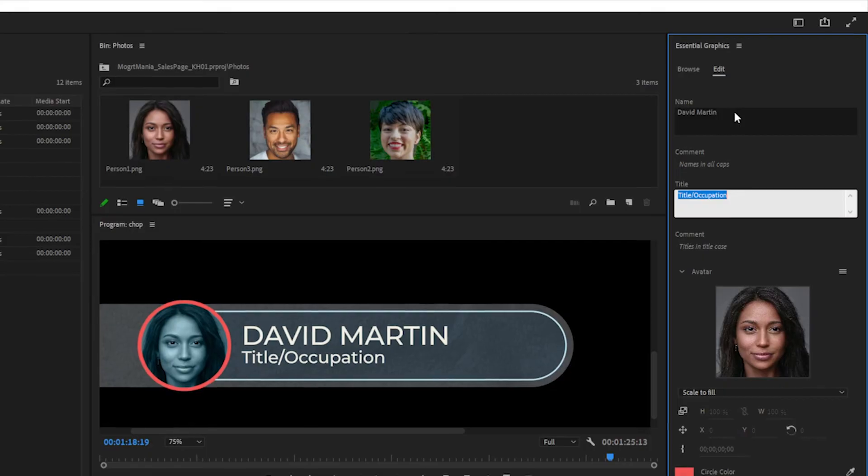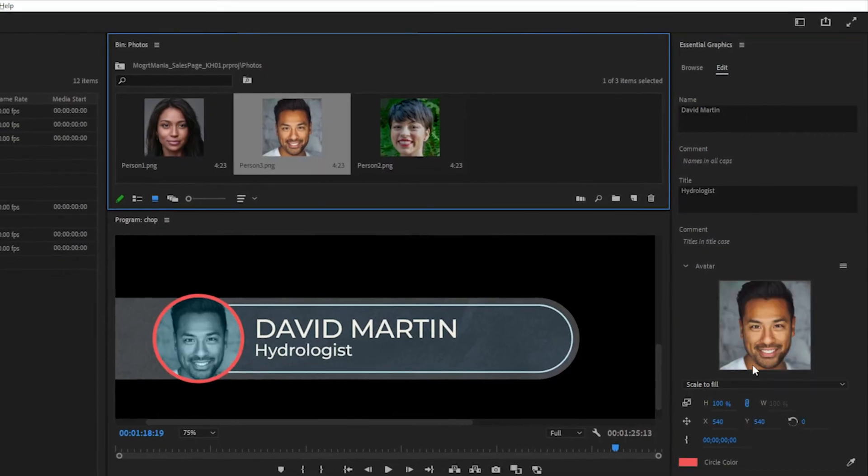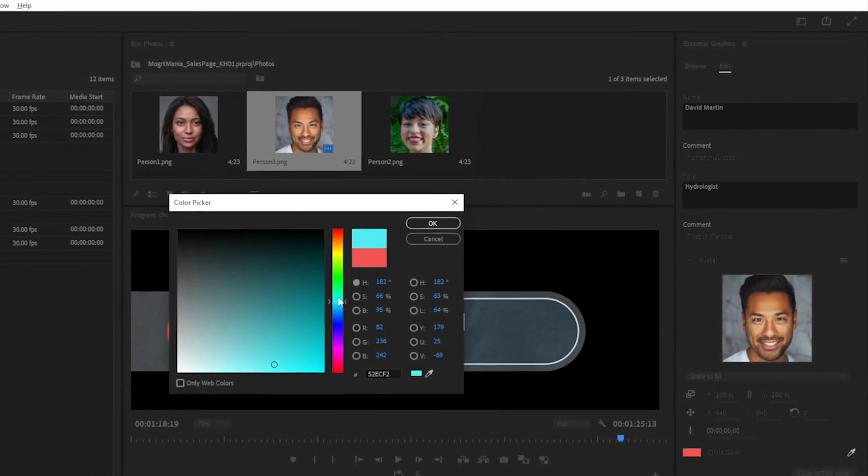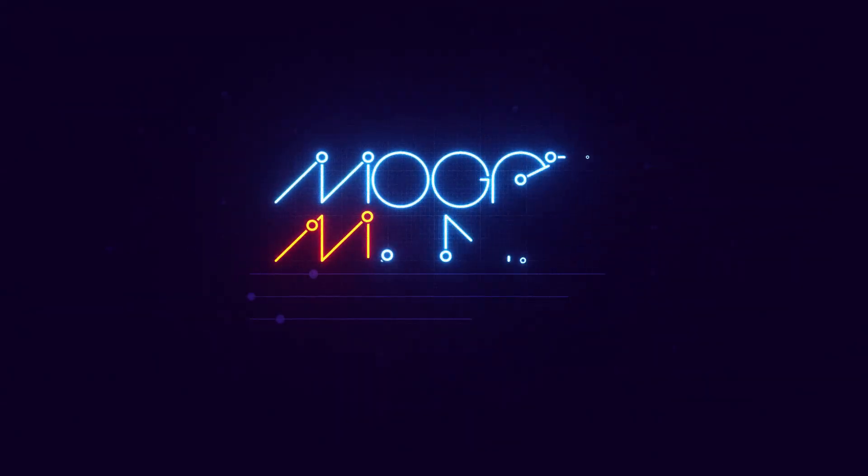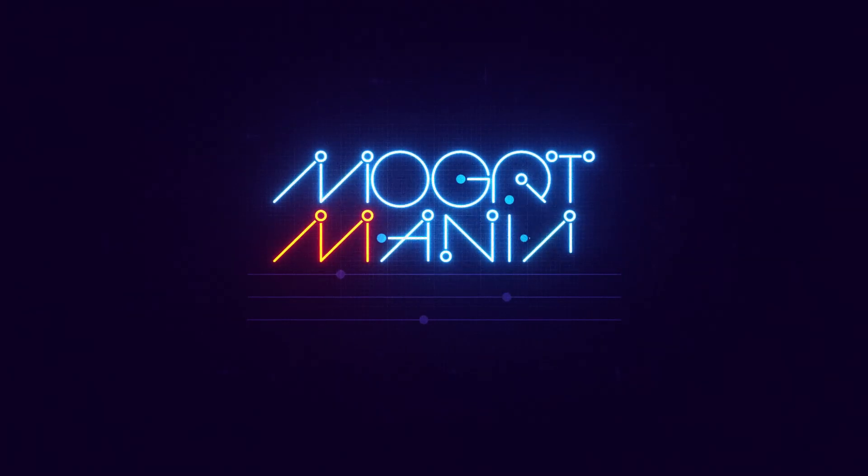So if you're ready to revolutionize your workflow and become a master of Mogerts, sign up for this short, self-paced course today.